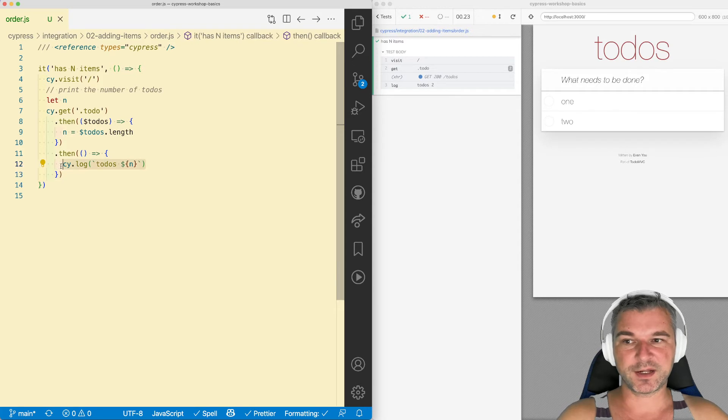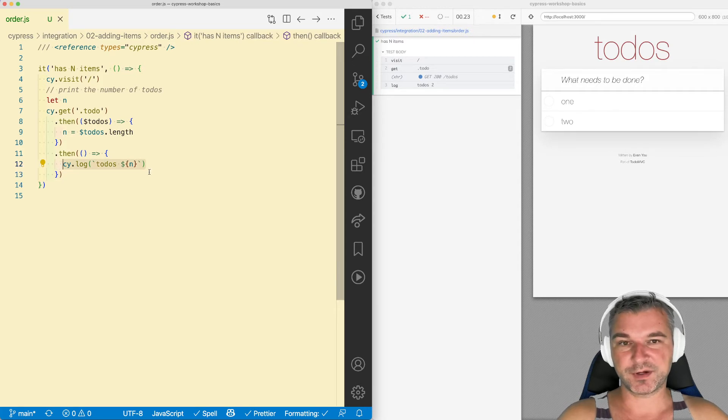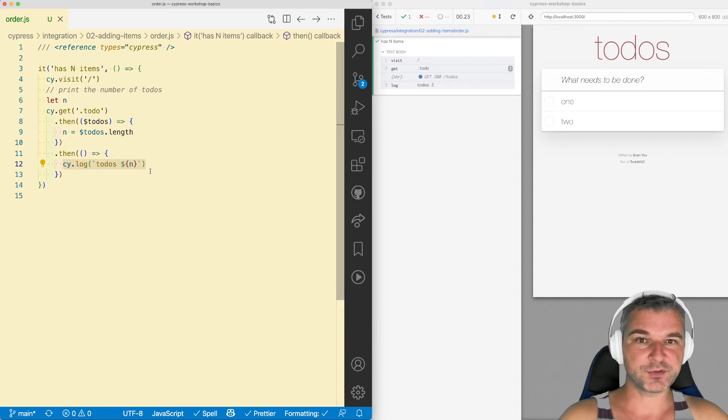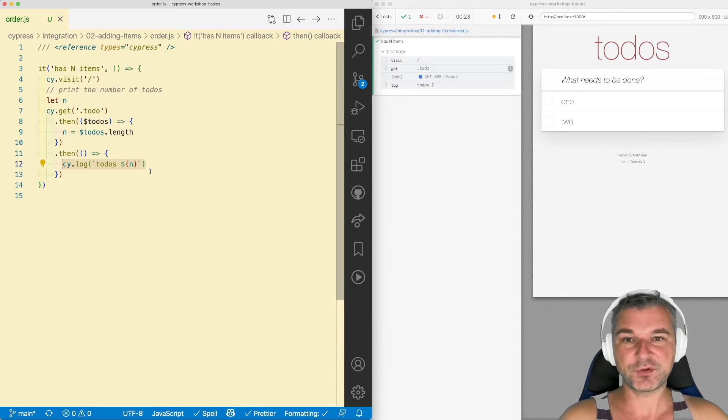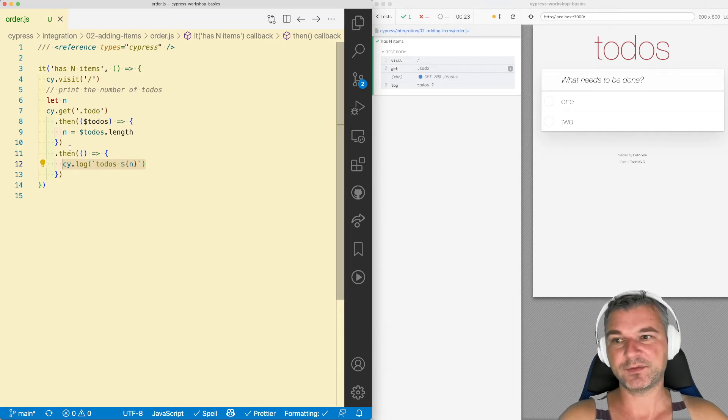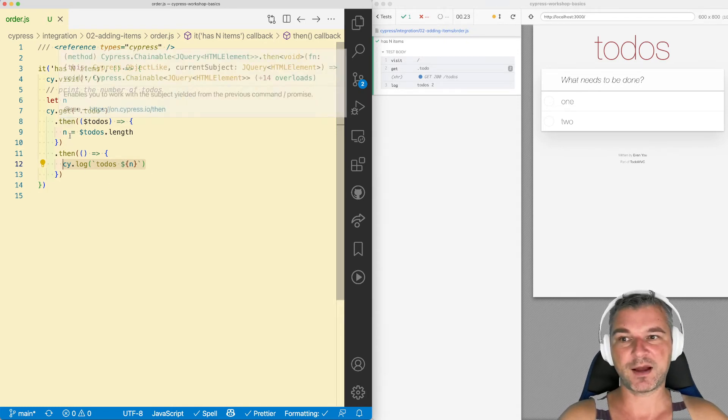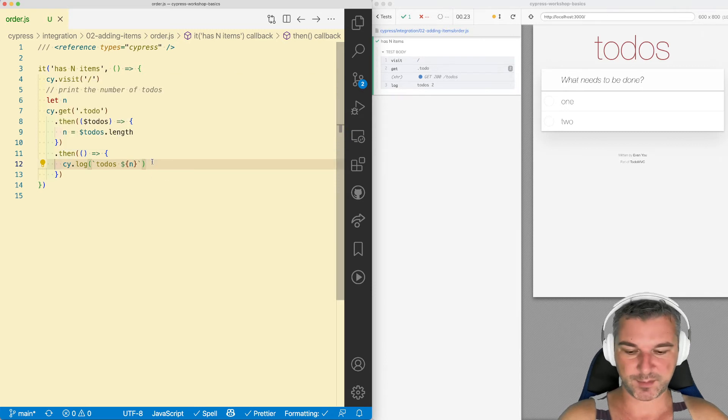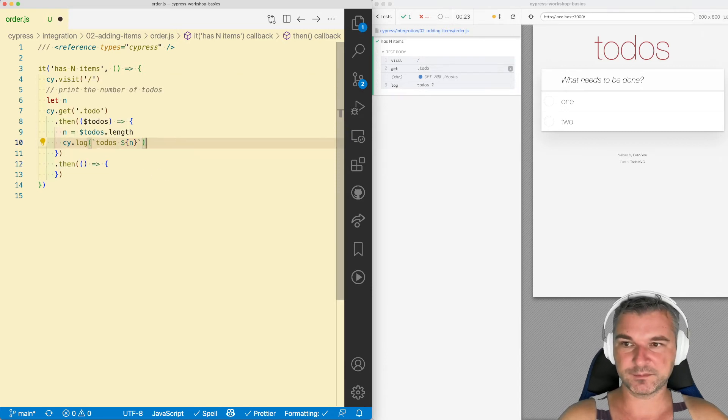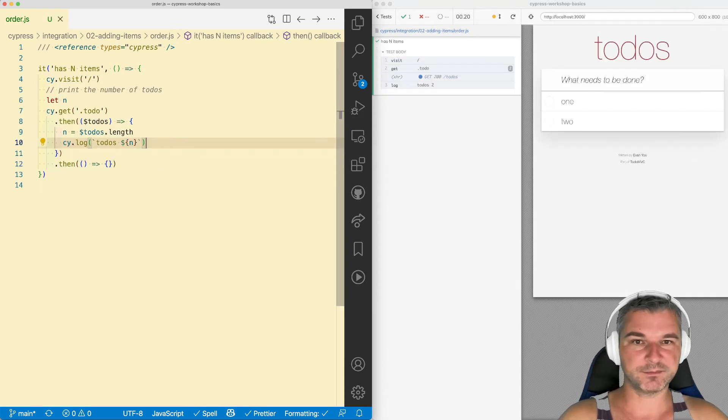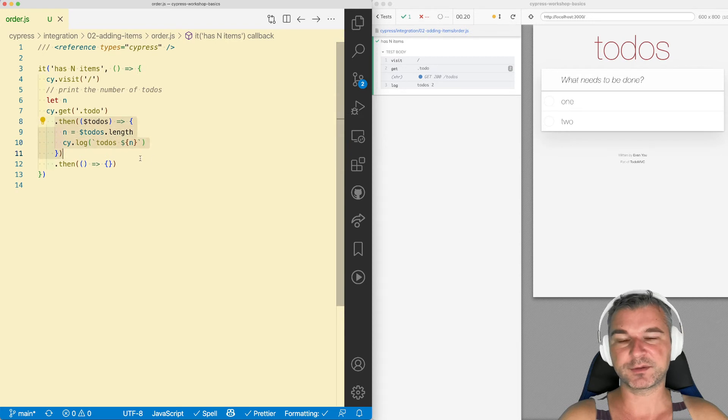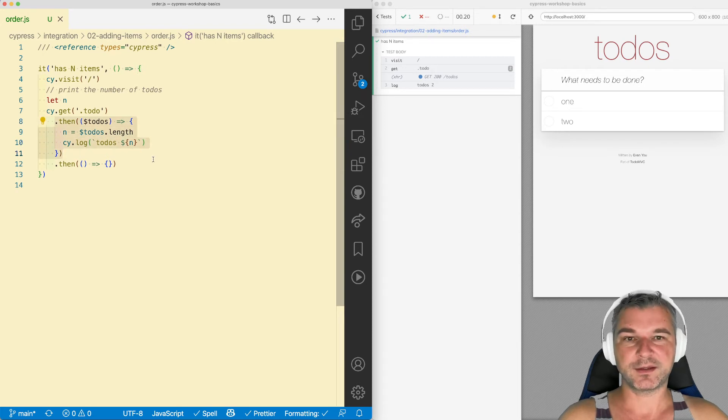Again, if this value that you're trying to use, this variable, if it gets this value from the page, you have to use that value inside then that happens after you get from the page. It could happen immediately, that's fine, but it has to be after you get this value inside then. Then you can use it.